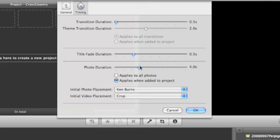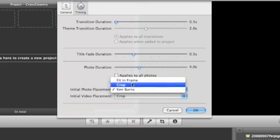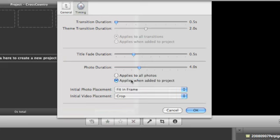And the photo duration of 4 seconds each is also fine. But what I'm going to do is make the initial photo placement fit to frame. That means it's going to fit the entire image as it's been cropped in Aperture or iPhoto within the iMovie frame. I'm going to hit OK.